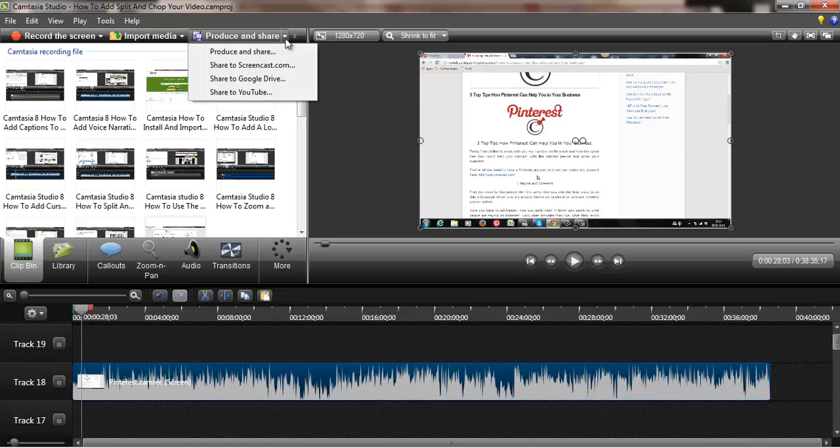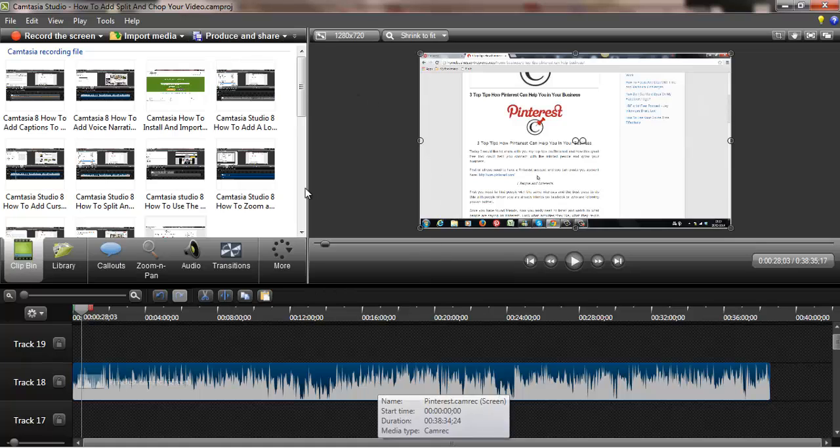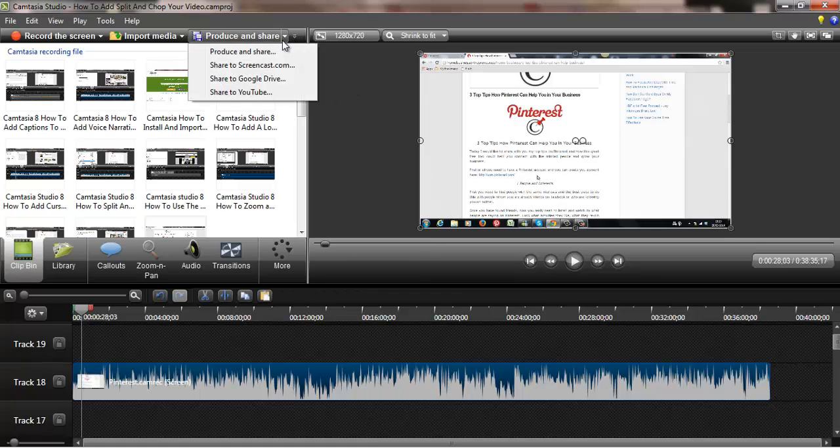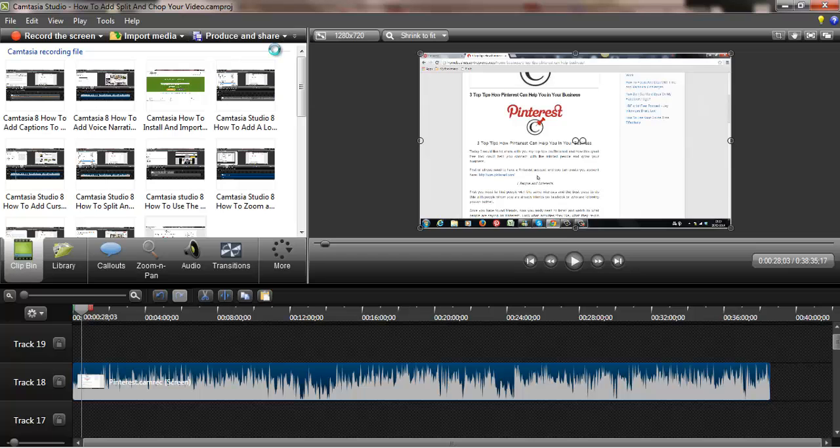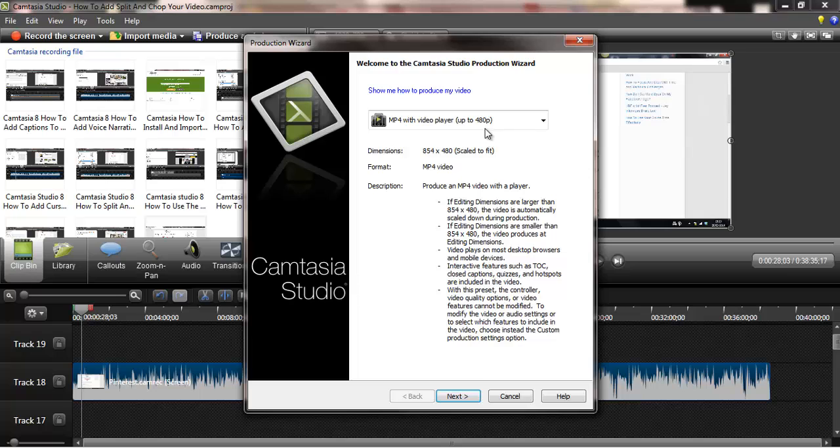Once you've done your video and you're happy with it, you want to go to produce and share. So click on produce and share and this little menu will come up.